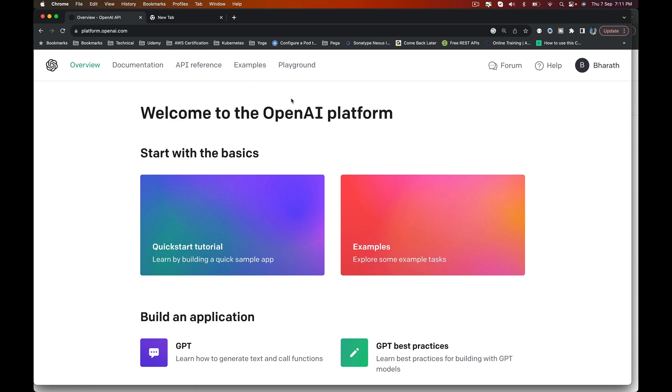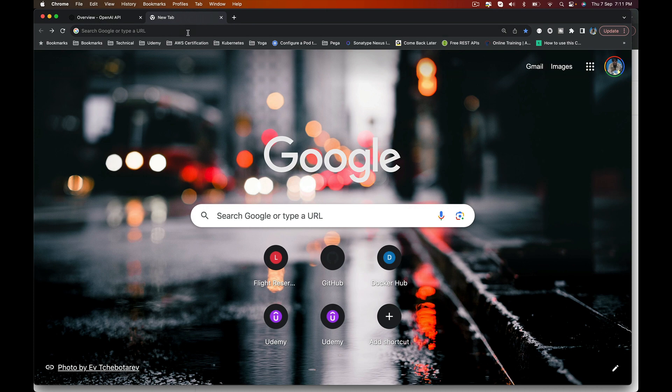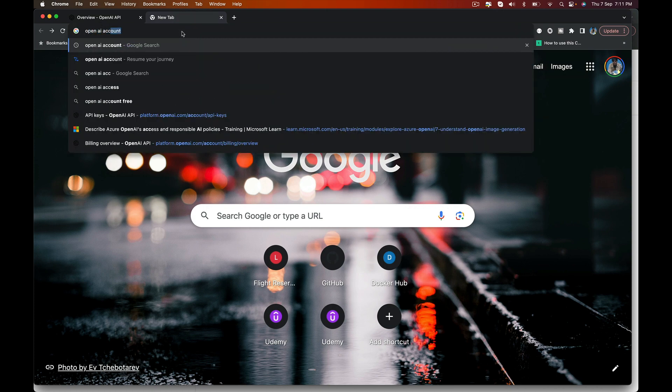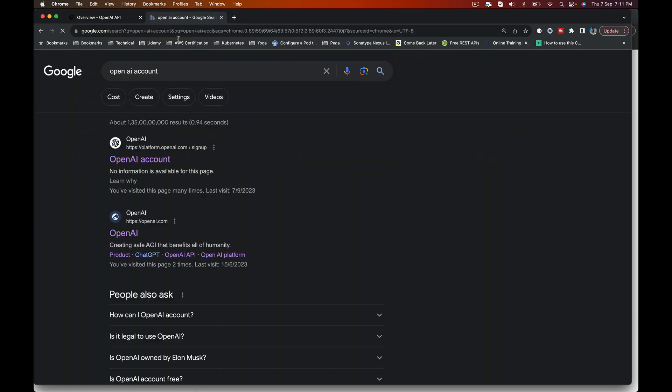In this lecture, I will show you how to create and access an OpenAI account. To do that, launch your web browser, search for OpenAI Account, and click on the very first link which says OpenAI Account.